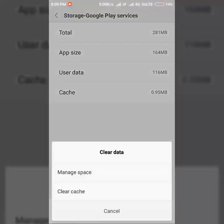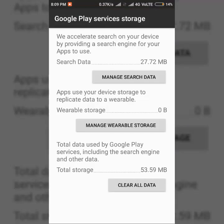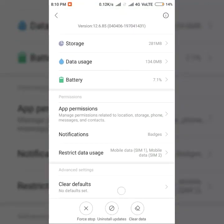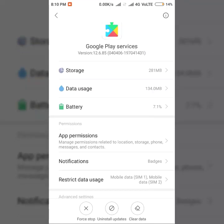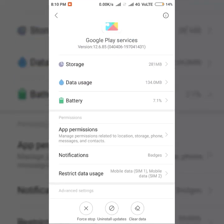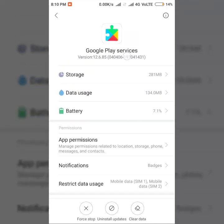So 12.6.85, just clear data. It's 12.8.87, just you need to clear data and uninstall updates, force stop. And then you need to note down the number that is in the bracket beside the version - in the bracket there is the version code.